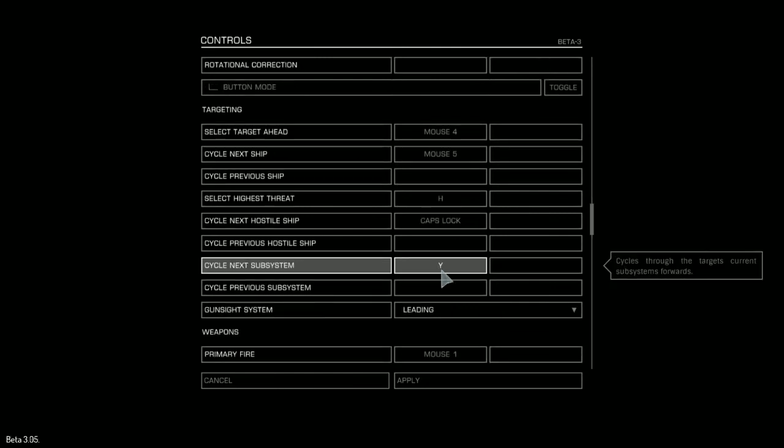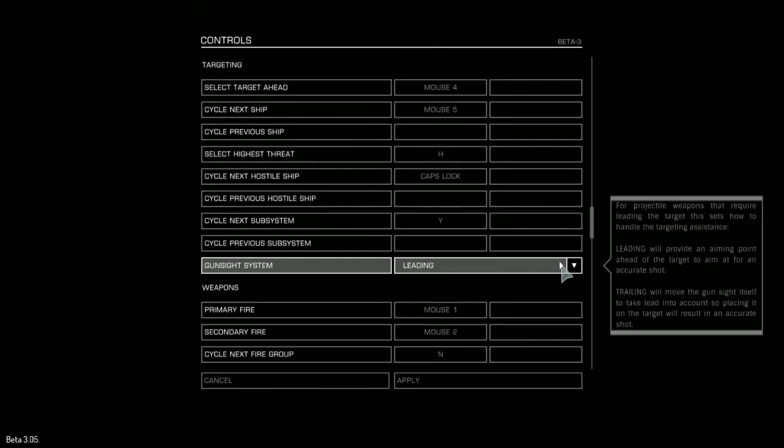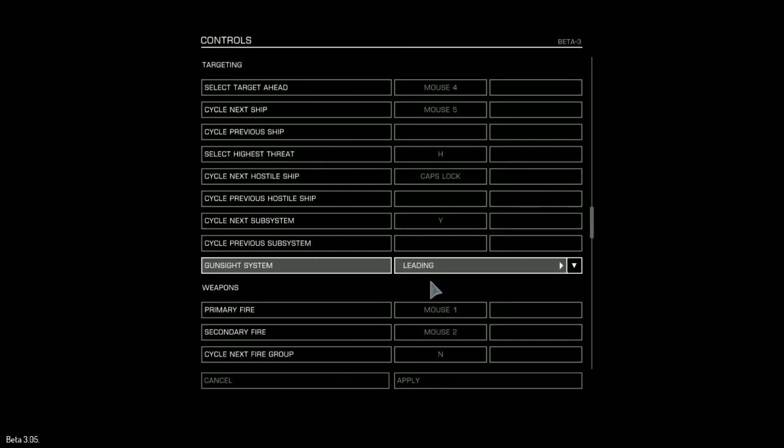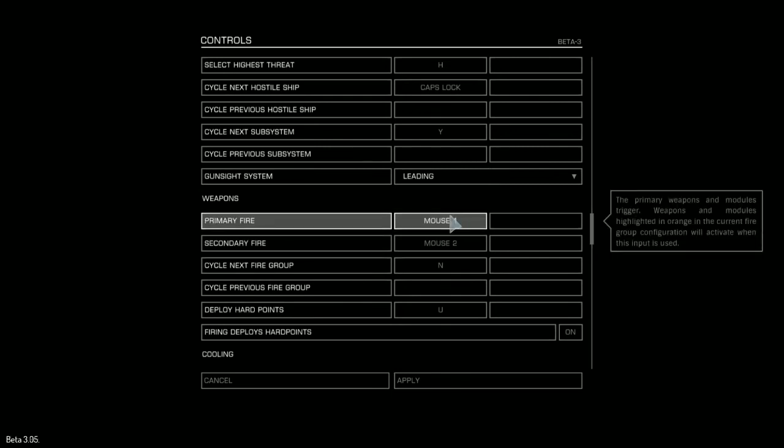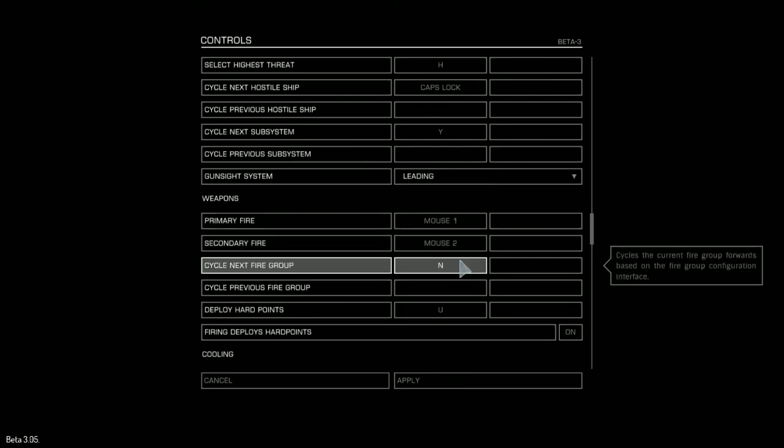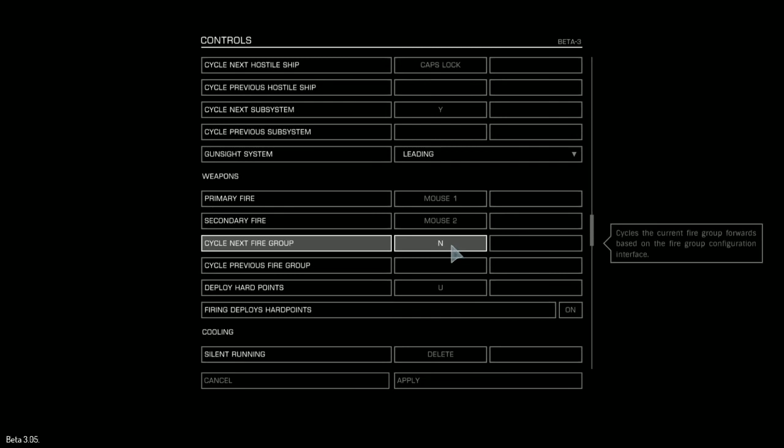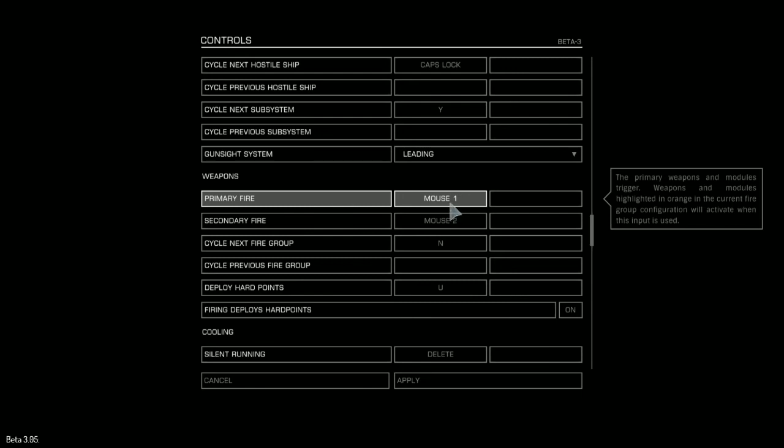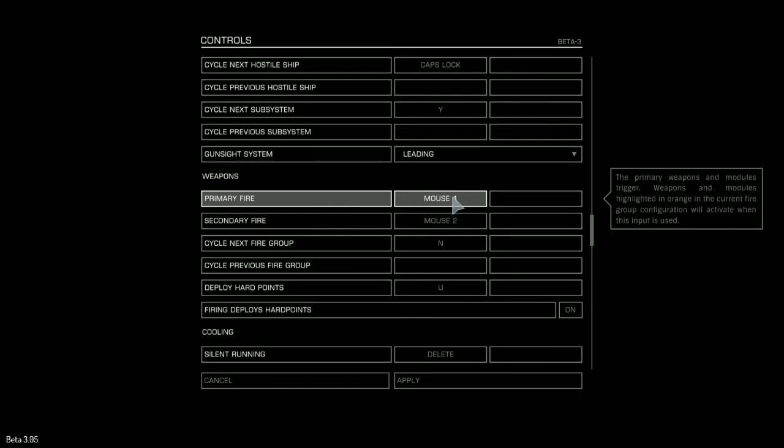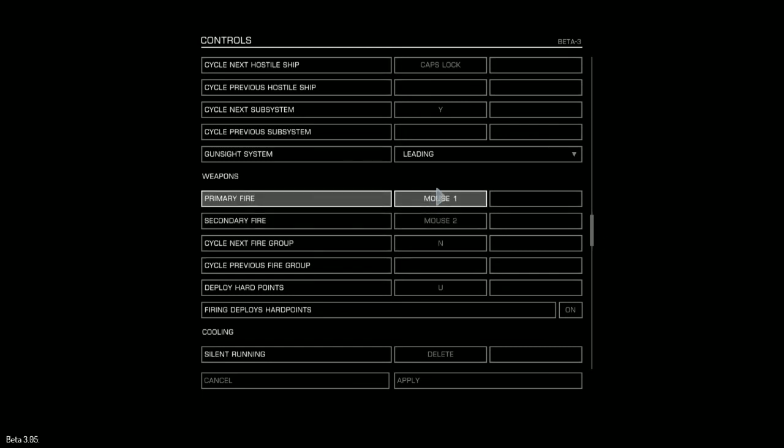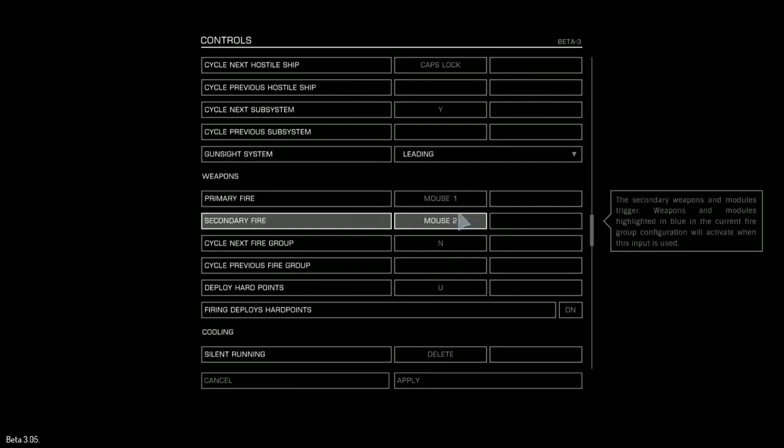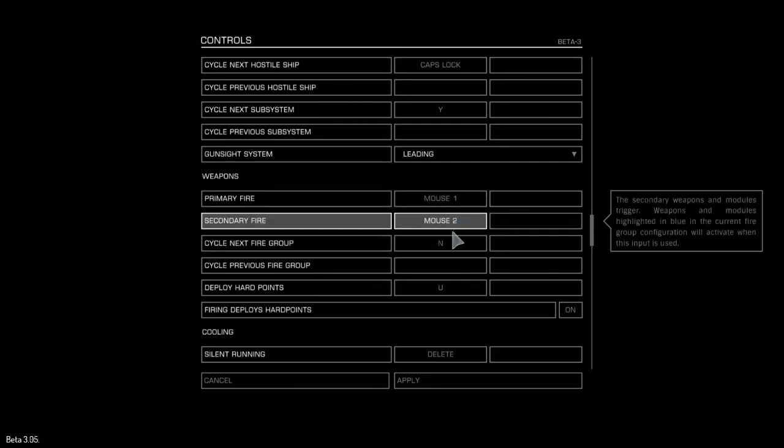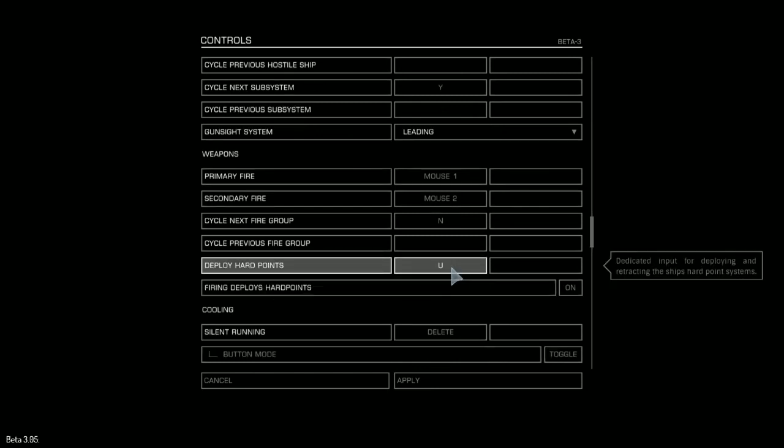Next Subsystem Y, rarely use it, but it's useful to have if you need it. Gun Sights Set to Leading, it's just how I like it, you have to experiment yourself. Primary Weapon, Secondary Weapon - Next Fire Group N, so in the game you can set different firing groups, so sometimes you might have lasers set to both of these buttons, but maybe you also have a mining laser, so you press N and you'll switch from your weapon loadout to a mining loadout, a useful tool to have. Deploying your hard points, we press U for this one. Don't really need it that often - often you just need a quick button to retract them all if you want to go into supercruise or jump out.